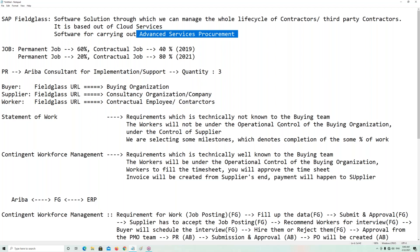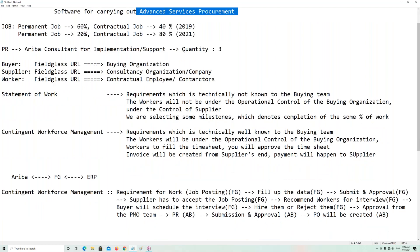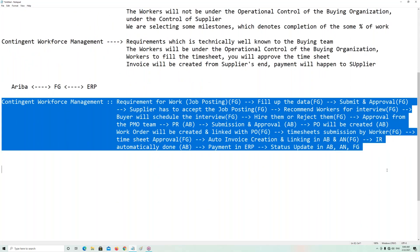This process is what we call advanced services procurement — involving Fieldglass, Ariba, and ERP — and this is the future of services procurement. I understood back in 2018-2019 that this was the future, and that future has already arrived. Because of COVID, every job market is seeing contractual jobs in large quantities, and this kind of integrated configuration is what's needed.